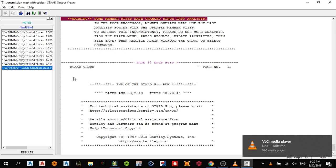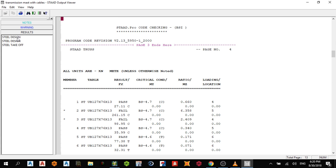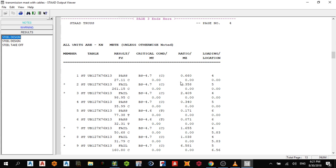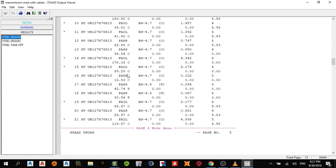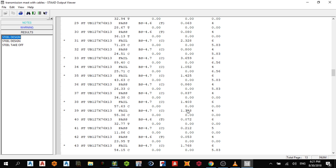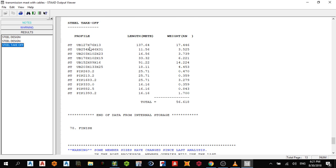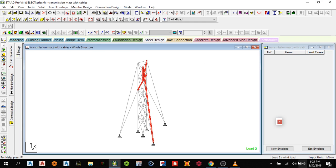Looking at the results, some member sizes have changed since the last analysis. Some members failed, some passed. The software changes the sections automatically — those that fail get a new section automatically. You can also take off options and the software will choose the best section for you.